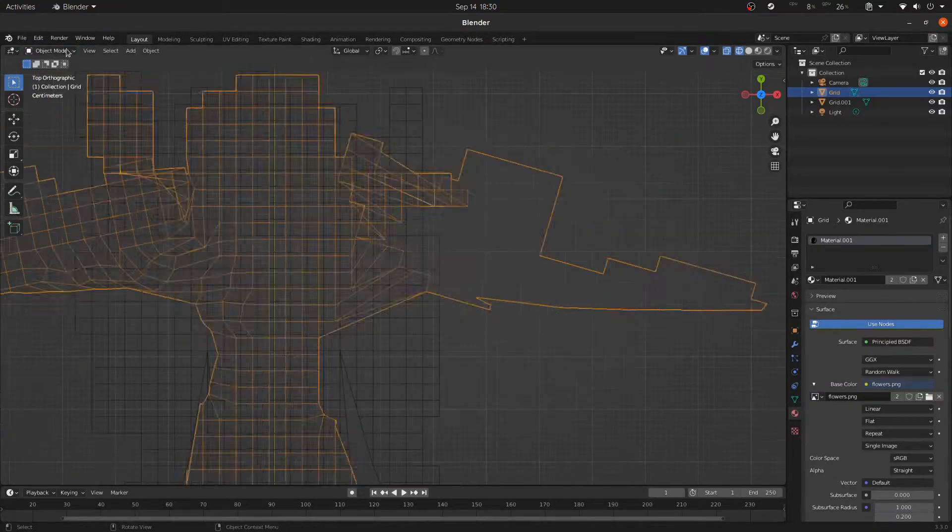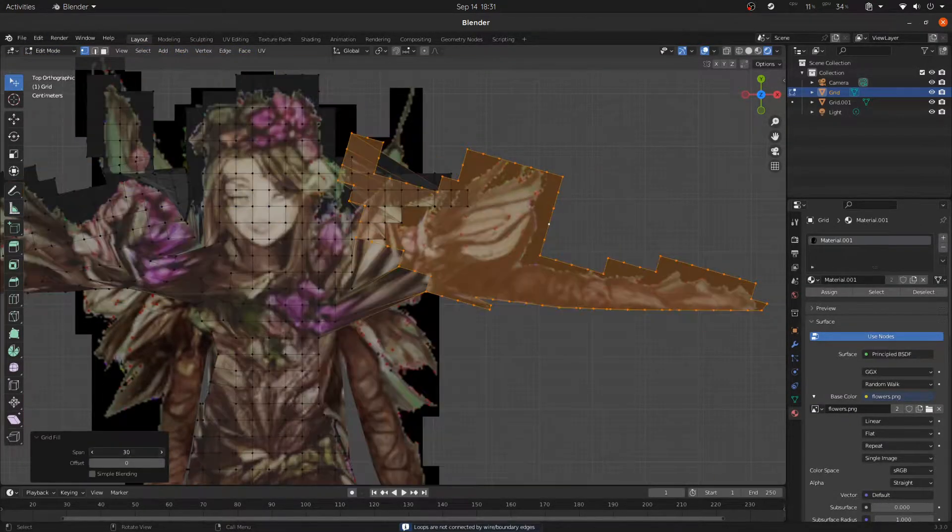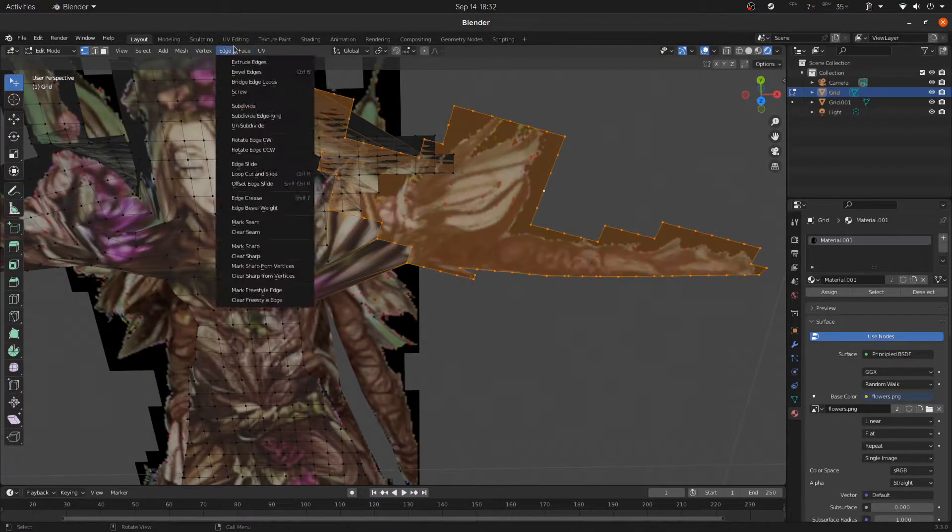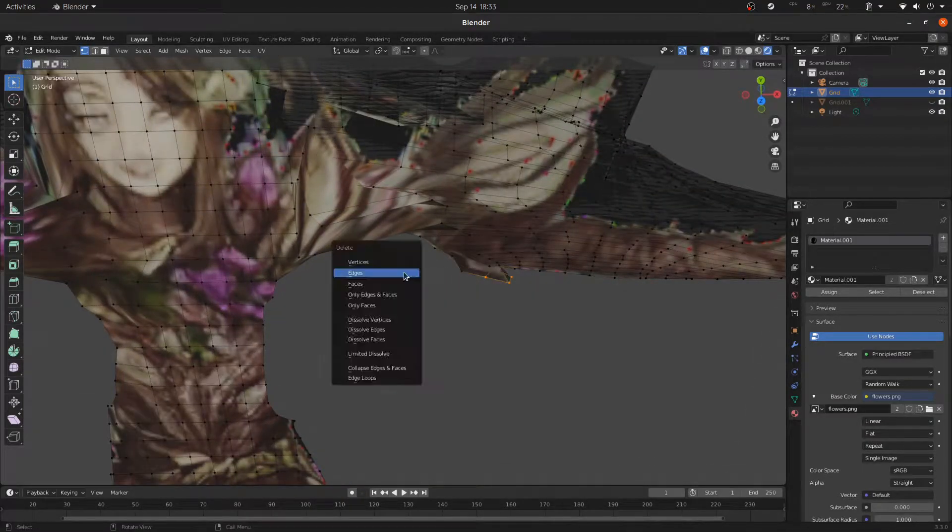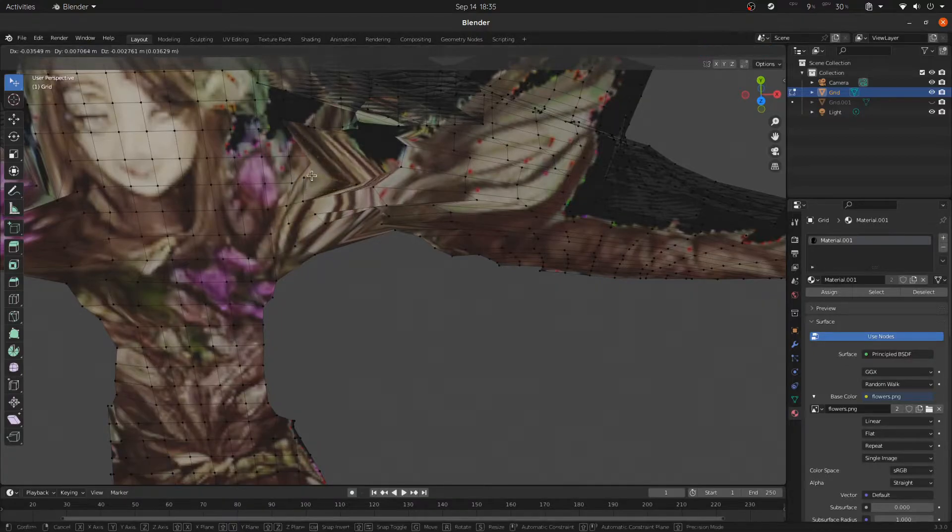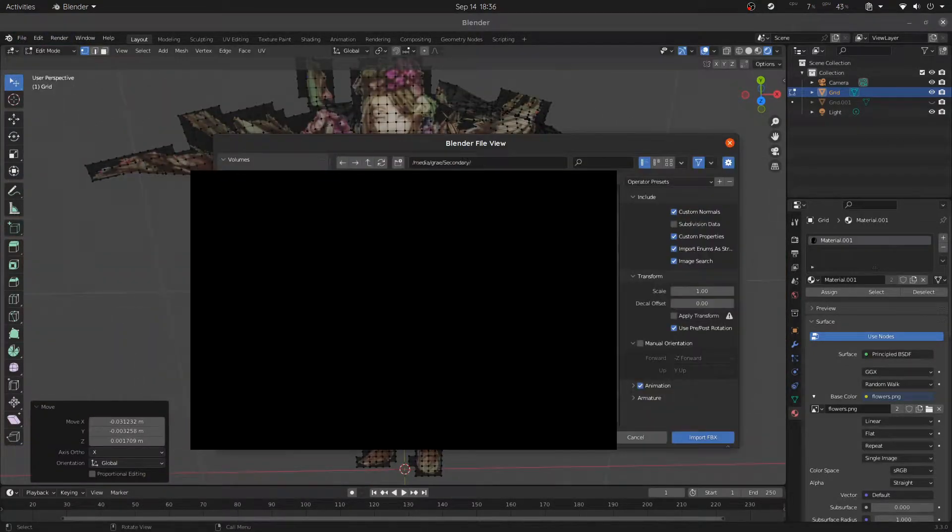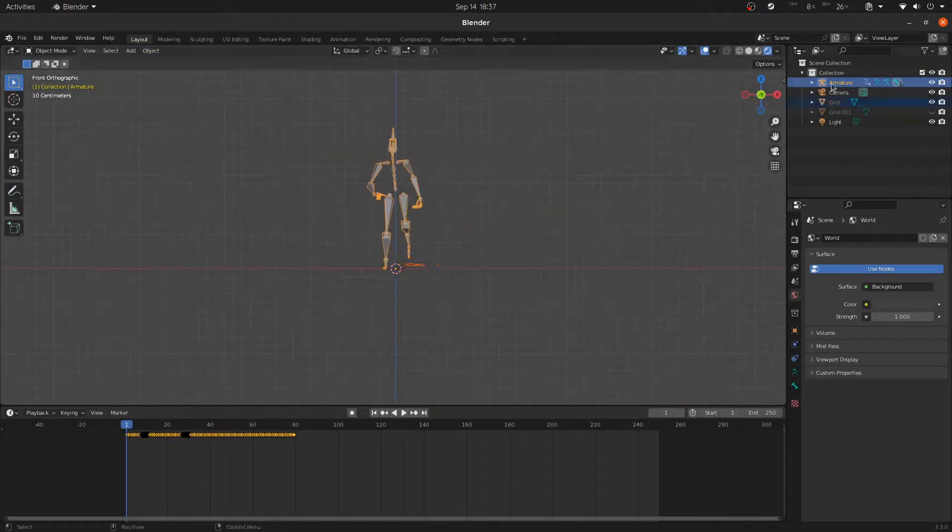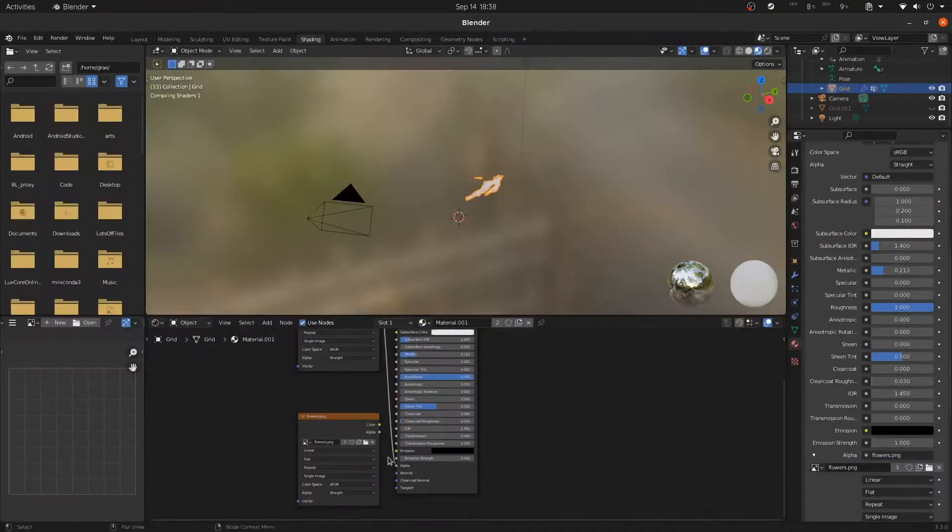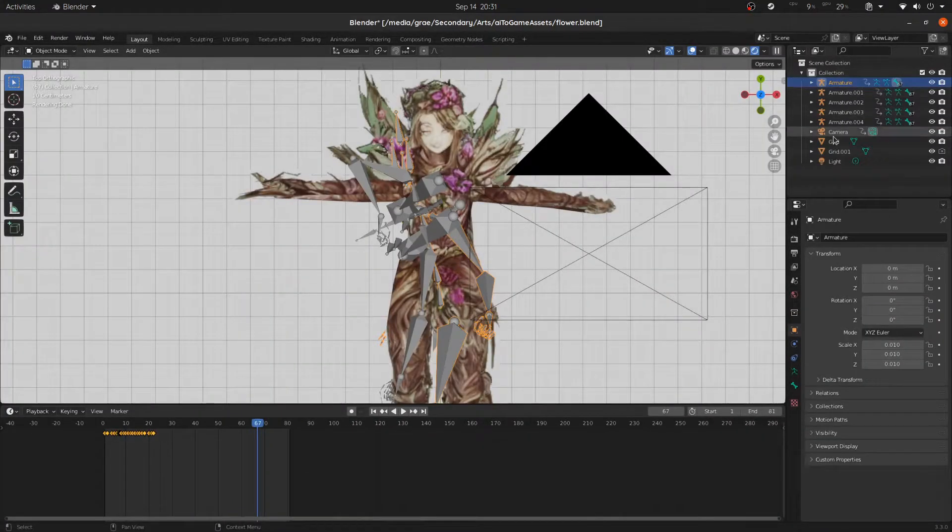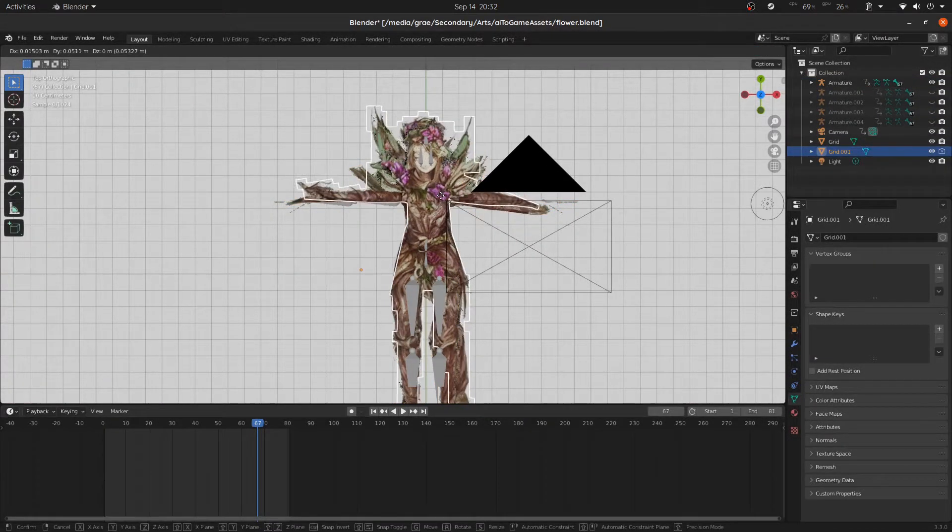You basically go to this website, you download the animations—you can also use other animations from other places, but we're going to be using these ones. Then you put those onto the model, you do auto weight. Here's a part where you can get a little bit more detailed and start painting out weight, but I think we're going to try and go low effort and not do weight painting today and see how it turns out. We're just going to ignore the weight painting, but that's an important step if you're not familiar with this workflow.